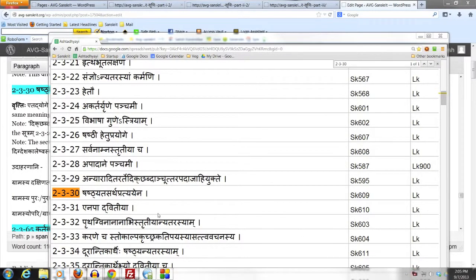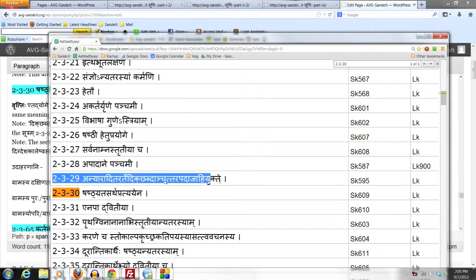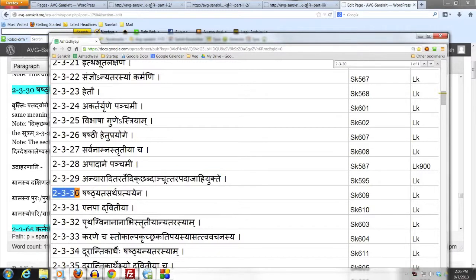Let us now take a Sutram which prescribes a 6th case affix as an exception to the 5th case affix which would have been prescribed by 2.3.29, which we have studied. The Sutram we are taking up now is 2.3.30, which says Shasthi atasartha pratyayena.